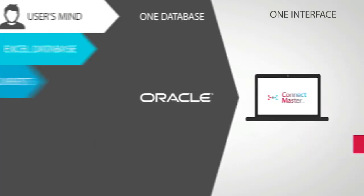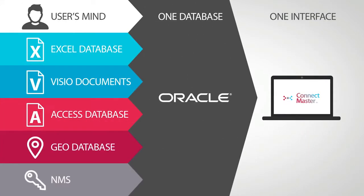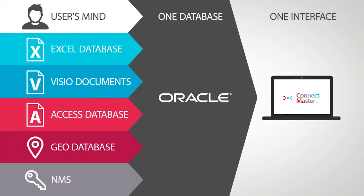ConnectMaster optimizes your data from multiple sources in one platform, also enables third-party applications to read and write new data directly into databases, allowing data synchronization with other OSS and BSS systems.